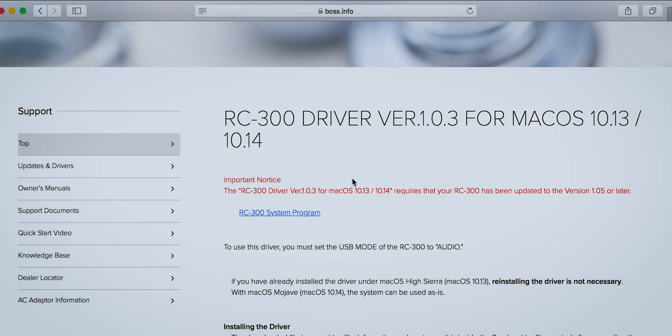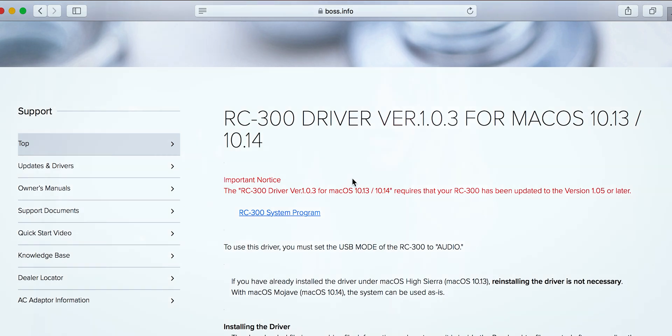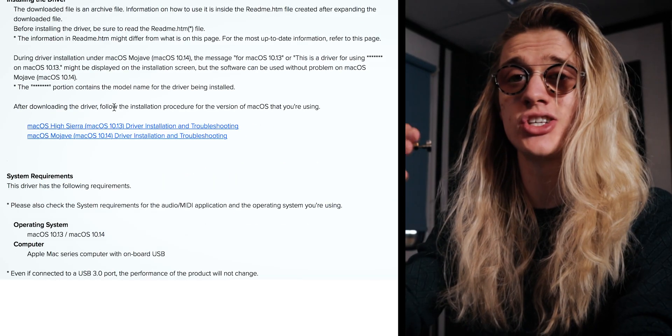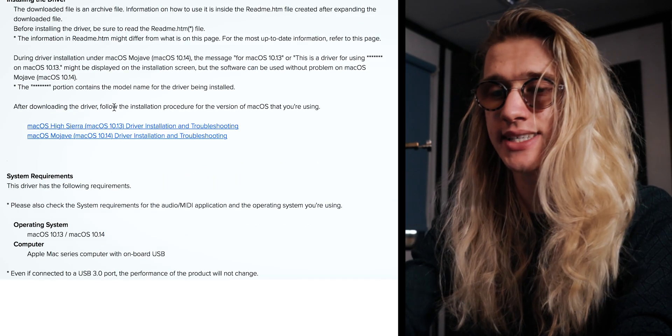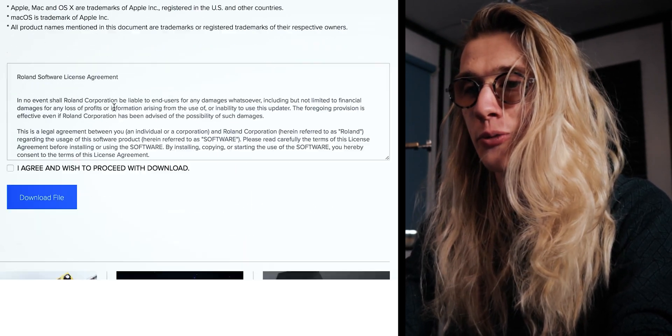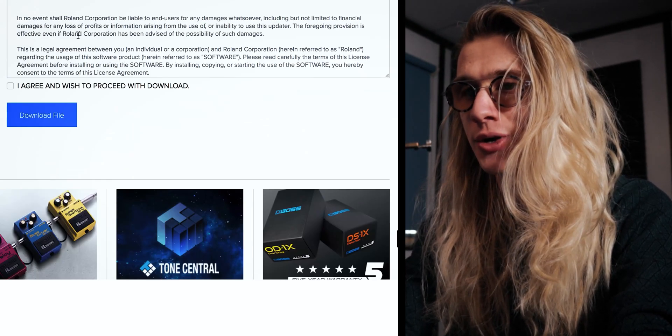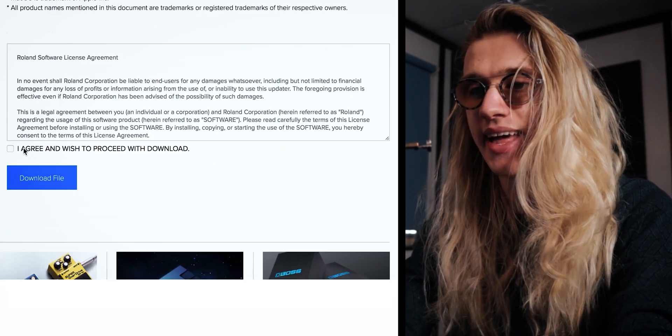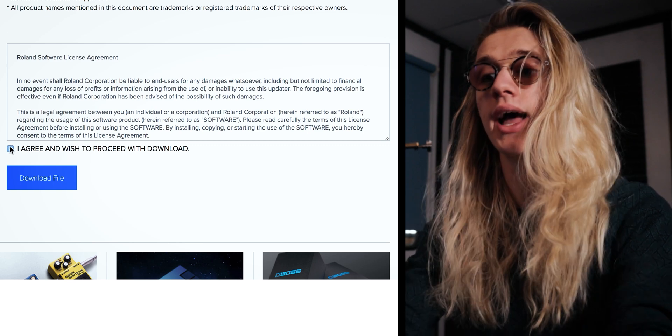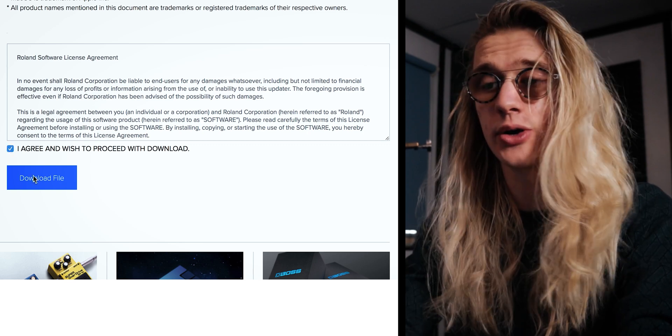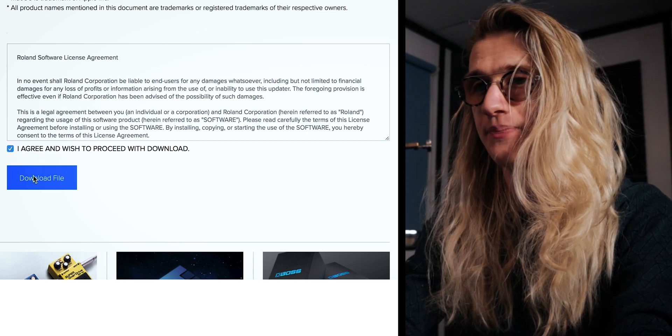So as you can see, when this web browser loaded in, we need a specific version of firmware or higher on our Boss RC300 for this driver to work. Again, let me know in the comment section down below if you want that tutorial to show you how to update your firmware on your looper pedal. But we're just going to download it anyway, so I can show you the process of what you need to do. You'll read all the terms and conditions over here, and then you will agree, and you will download the driver.